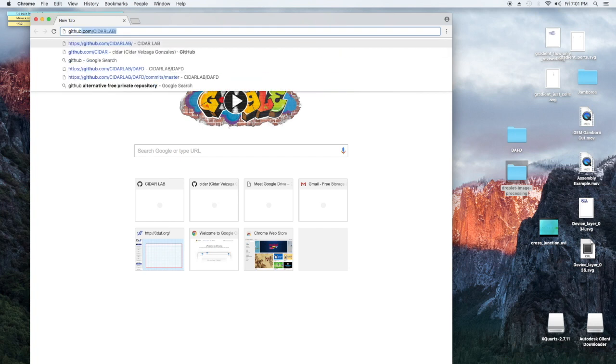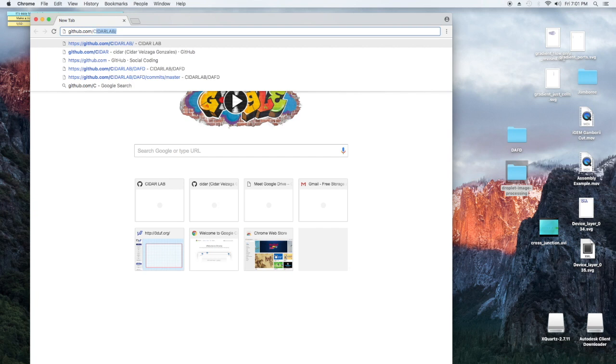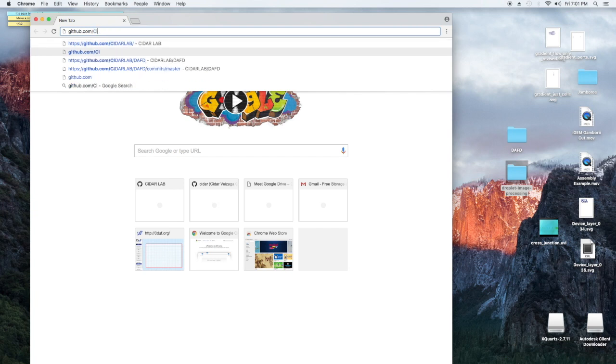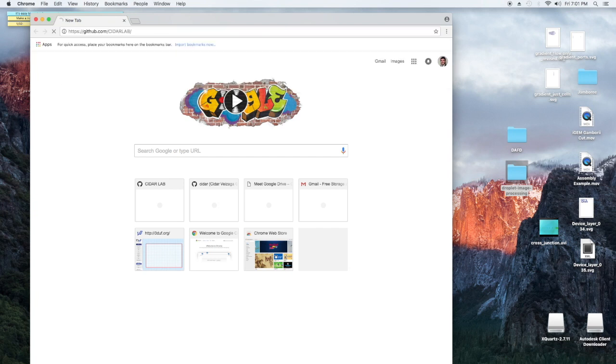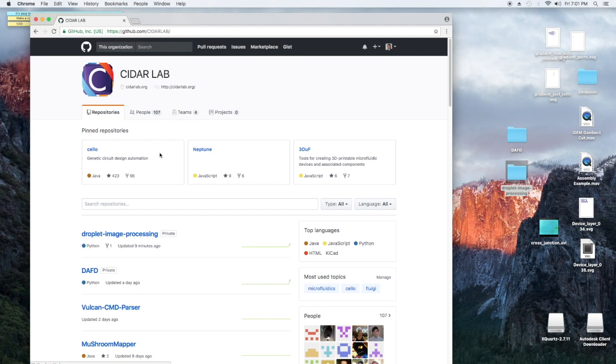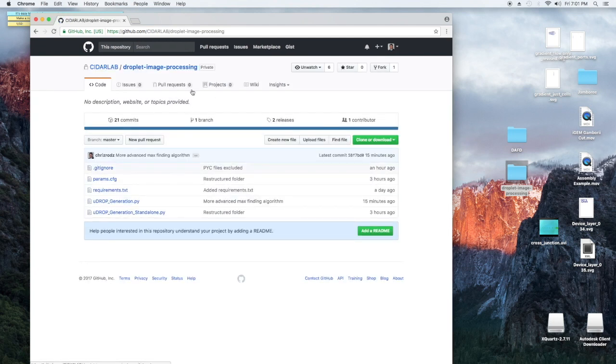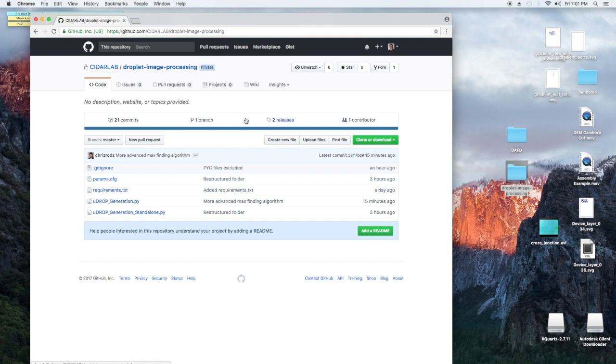First, you're going to want to download the binaries from our GitHub page. We're on CIDR Lab, Droplet Image Processing. Notice that it's a private repository, so you're going to have to get permission from Krishna, but hopefully we should have this public in the near future.